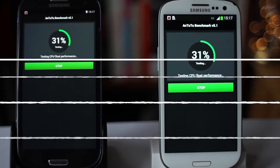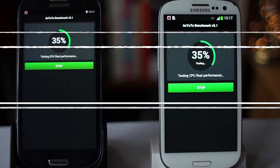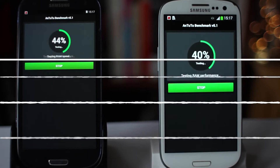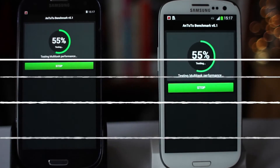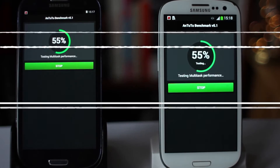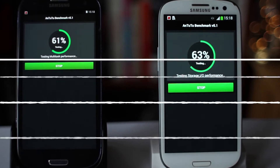These are both Samsung Galaxy S3 i9300 handsets. They both have exactly the same specifications: a quad-core 1.4 GHz Cortex-A9 processor from the Exynos 4412 quad system-on-chip chipset. They both have a Mali-400 MP4 GPU and are both running Android.